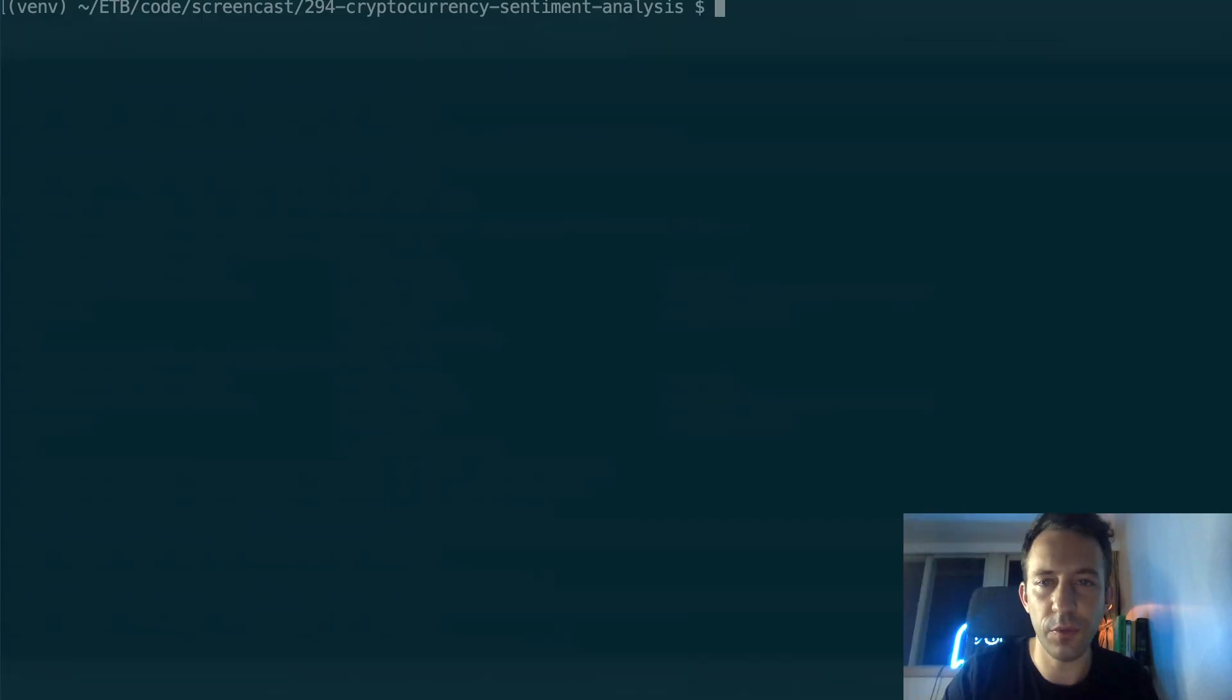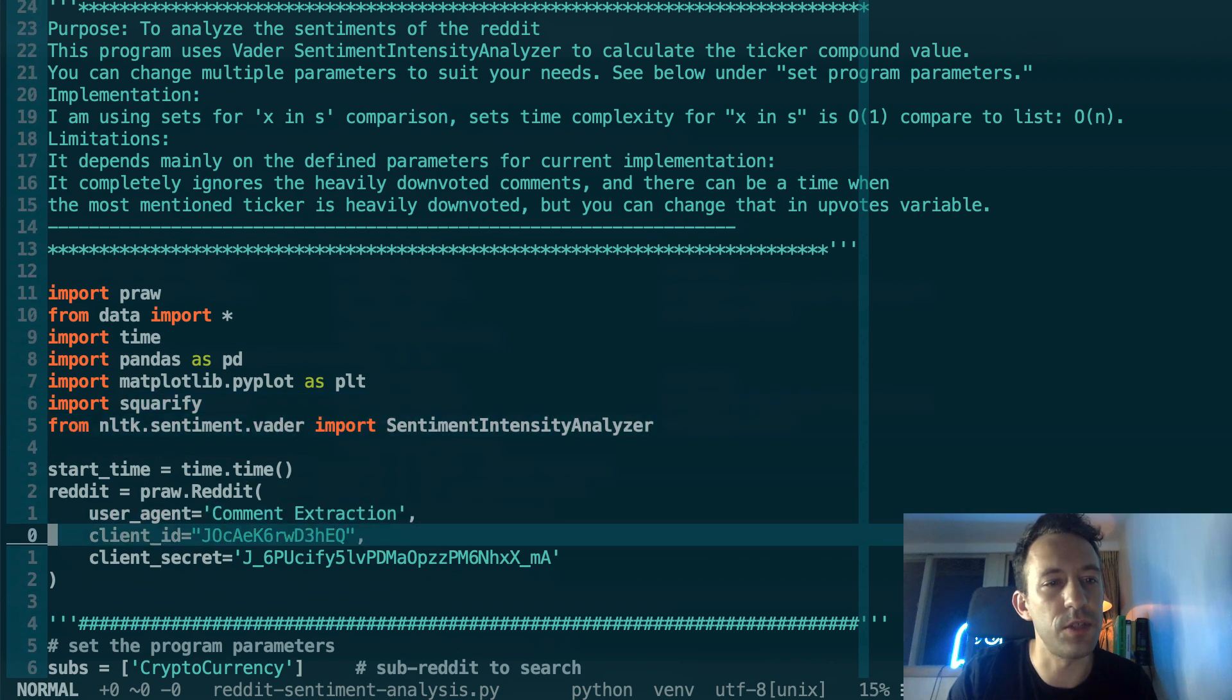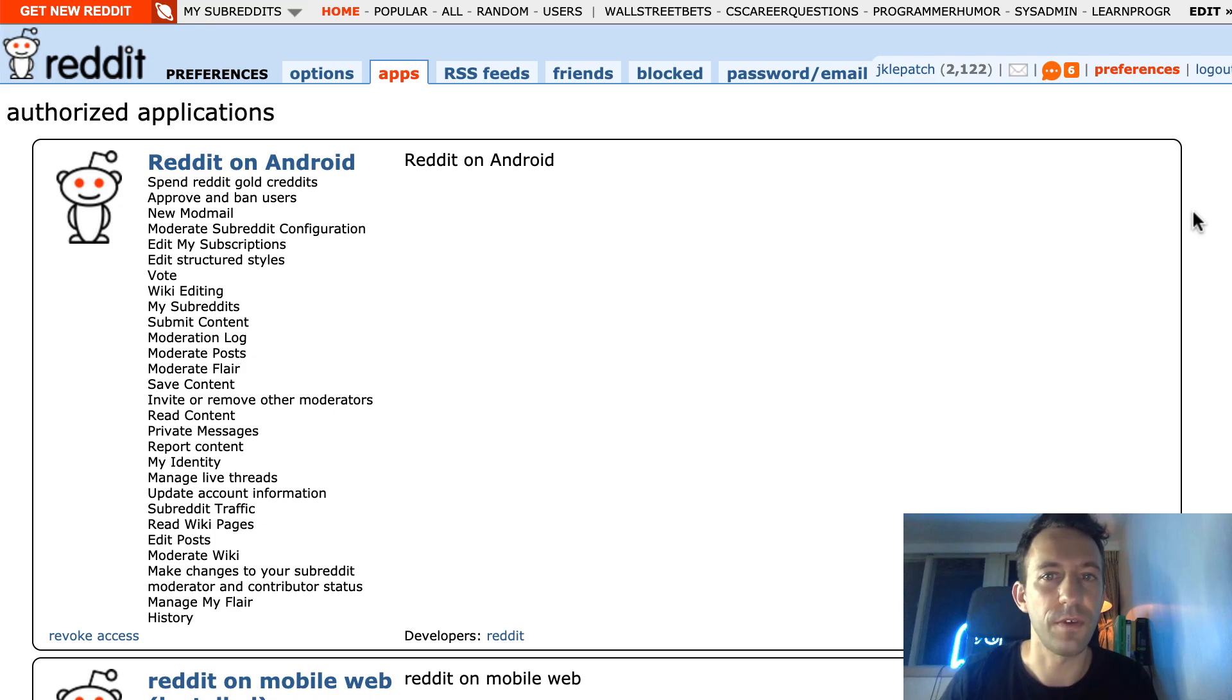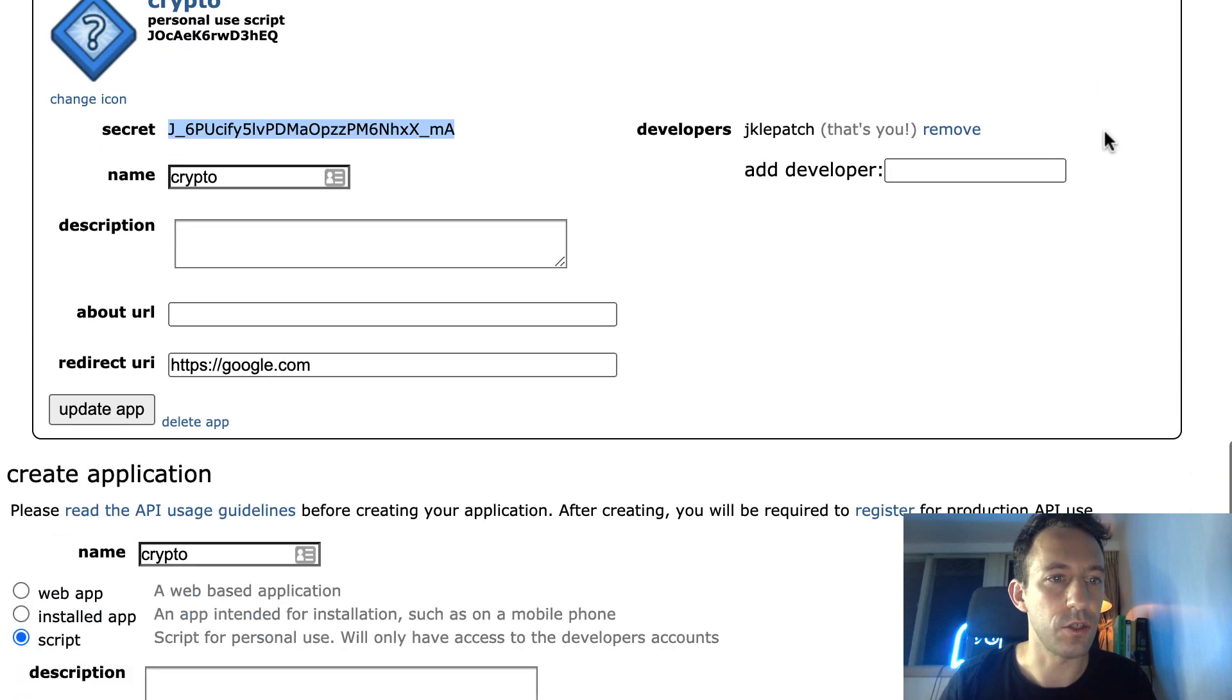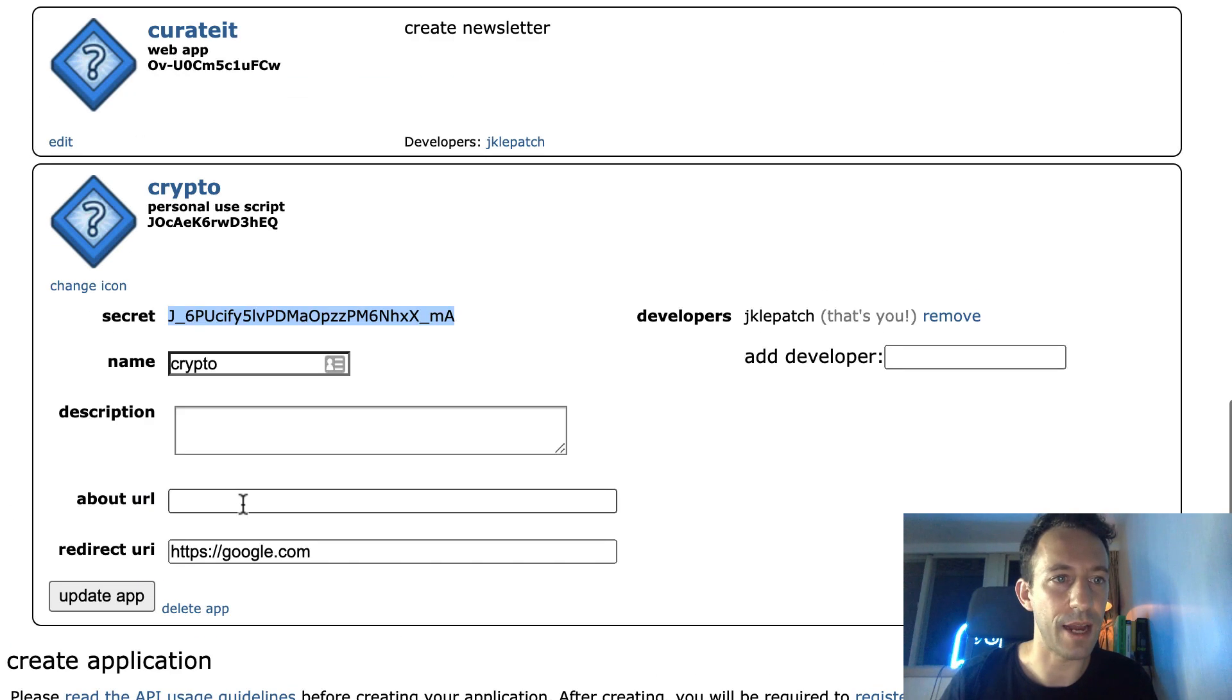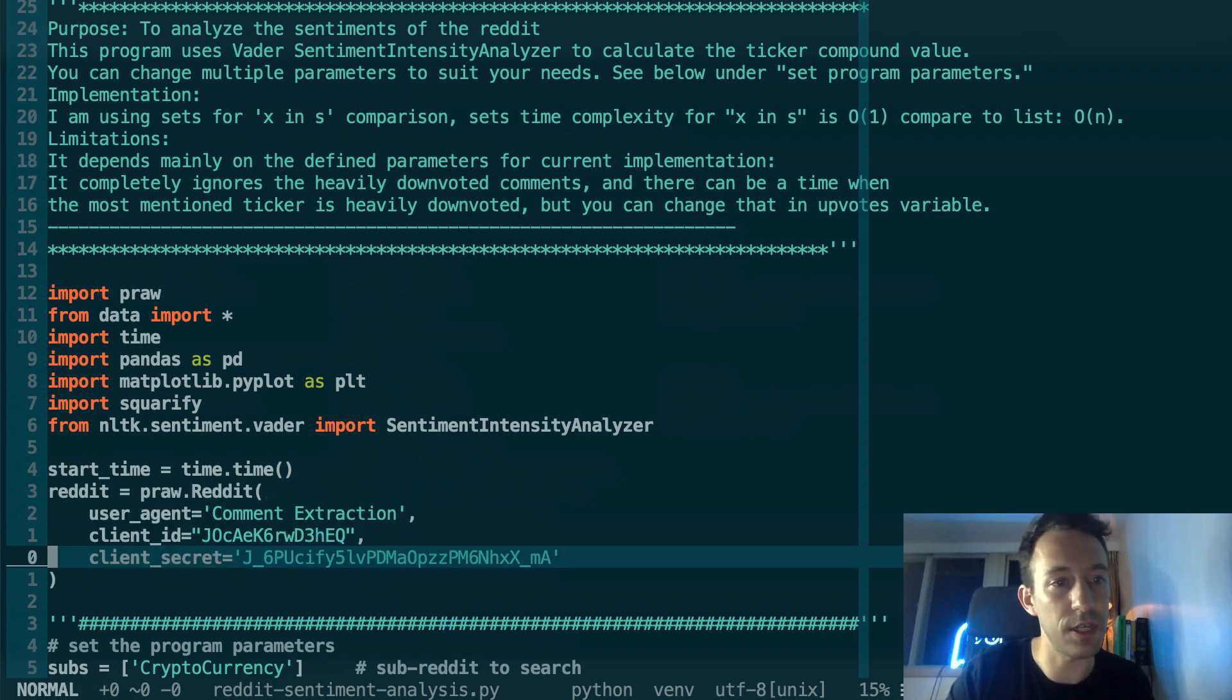To set the parameters of our analysis, we open the main file, reddit sentiment analysis.py. First, we need to set the client ID and client secret for the connection to Reddit. For this, you need to create an account on Reddit and go to this URL to manage your application. You're going to create a new application, select script, and give it a redirect URL. You can give it whatever URL, it doesn't matter. You create the app and you will see this in your app list. This is your client ID and this is your client secret. So you copy paste this here.